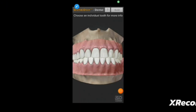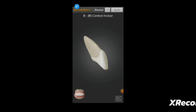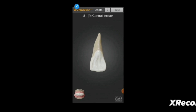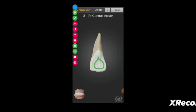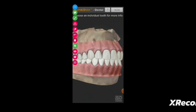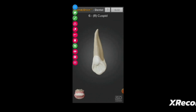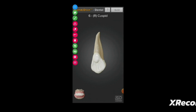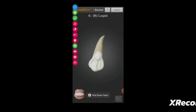Let's understand the fossa with this model. In the anteriors you can see the lingual fossa — it is somewhat triangular in shape but irregular, where the marginal ridges meet the cingulum. You can also see it in the canine, more prominently, like a triangular shape, though it is irregular.